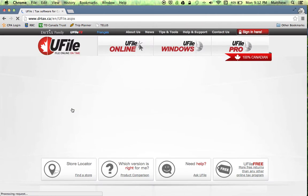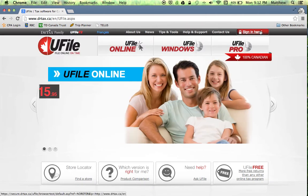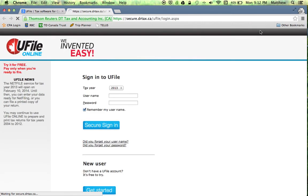You're going to notice in the top right hand corner it's going to say sign in here. Click this link, this is going to take us to the sign in page.